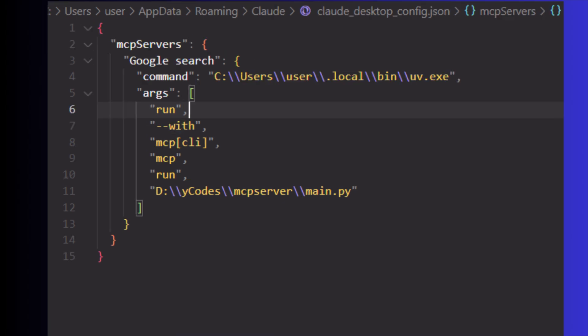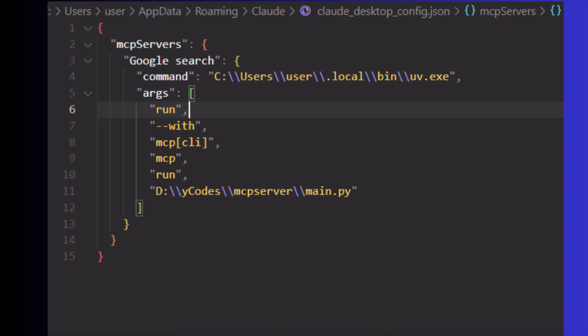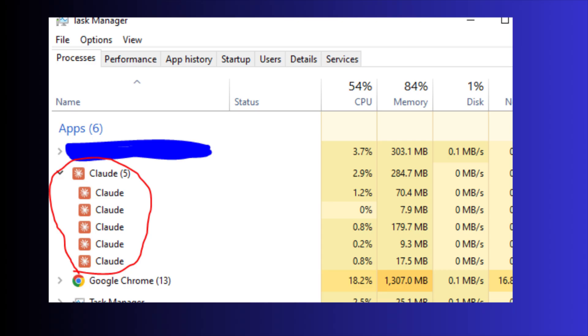To find the absolute path of uv, you can use these commands. Update the absolute path in this command section and save the file. In Windows OS, mostly you can find it in this location. Use double slash in the path when you're adding the configuration.